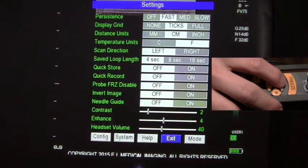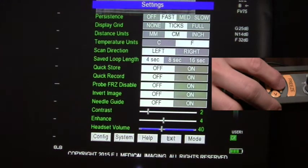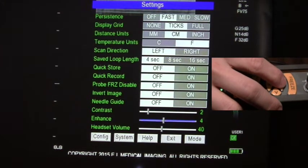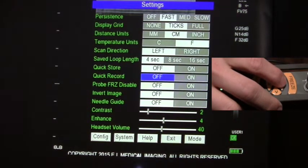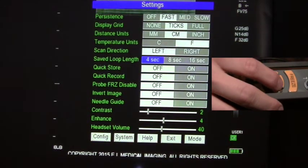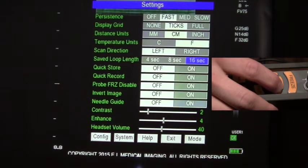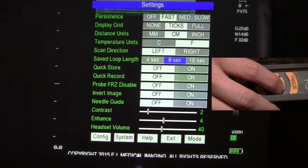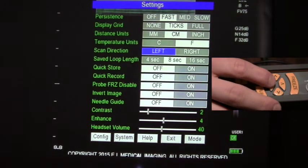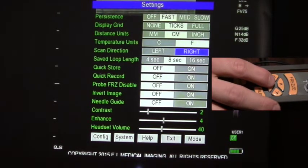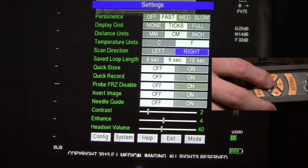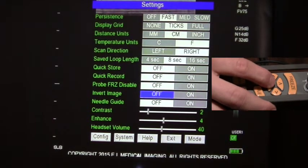Use your up and down arrow keys to select the setting you would like to change. Hit right or left to highlight the option you would like to change. When all your settings have been adjusted, scroll down to the exit key.